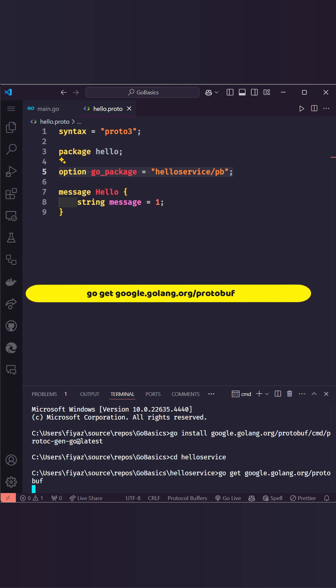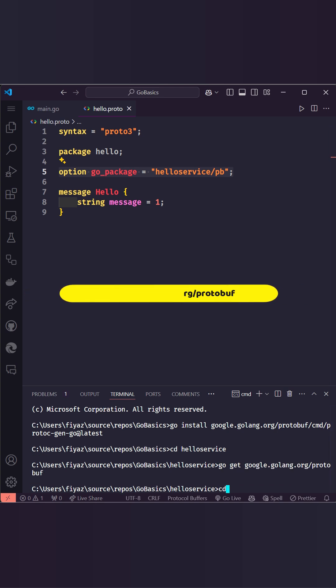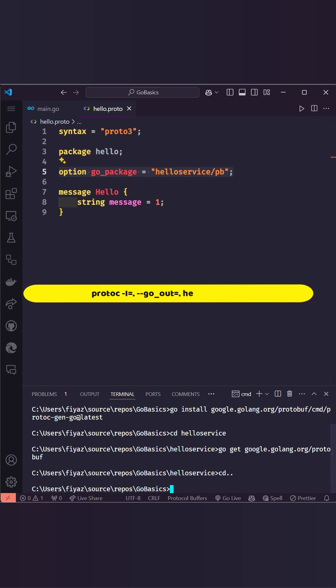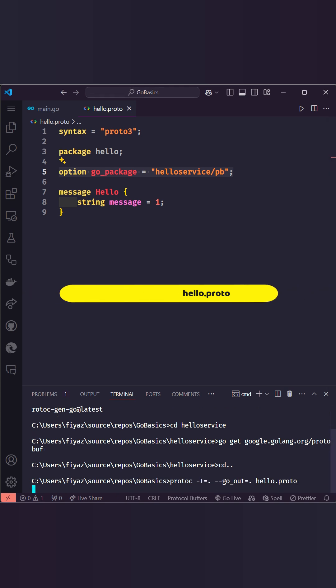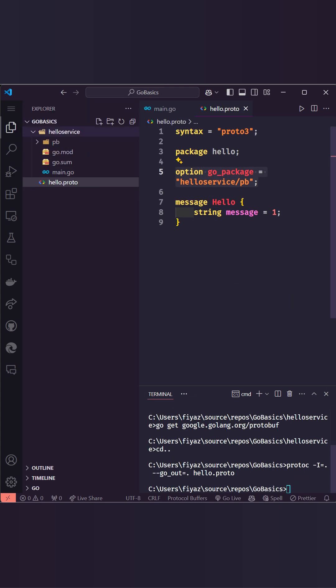Next let's generate the Go code from our hello.proto file using this command. This command creates a Go file based on our proto definitions.